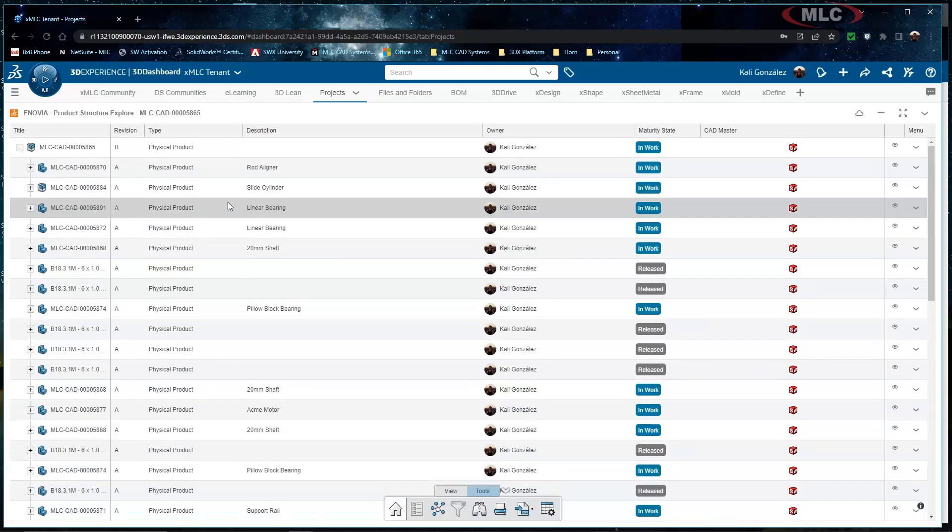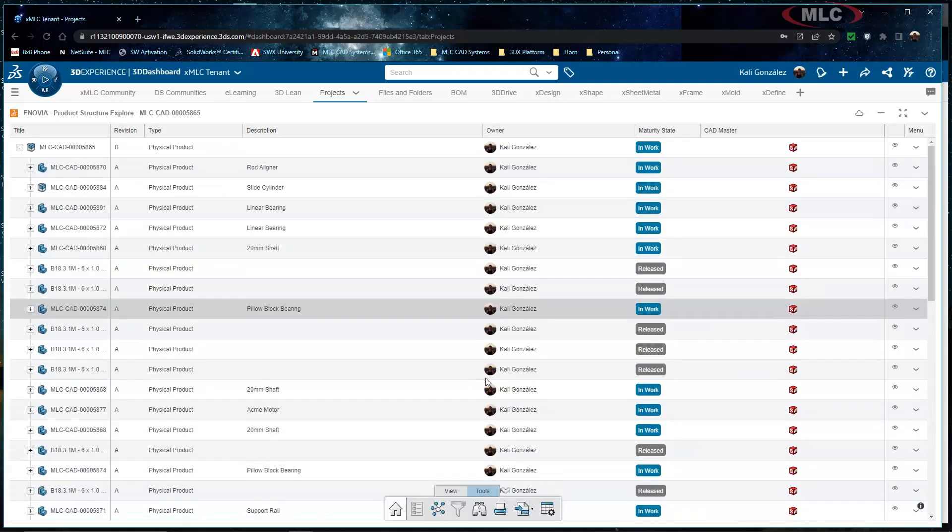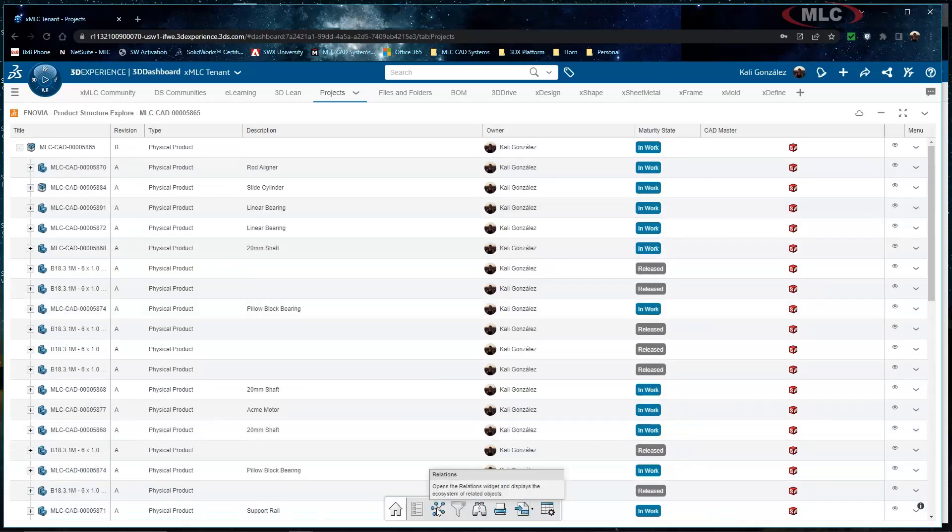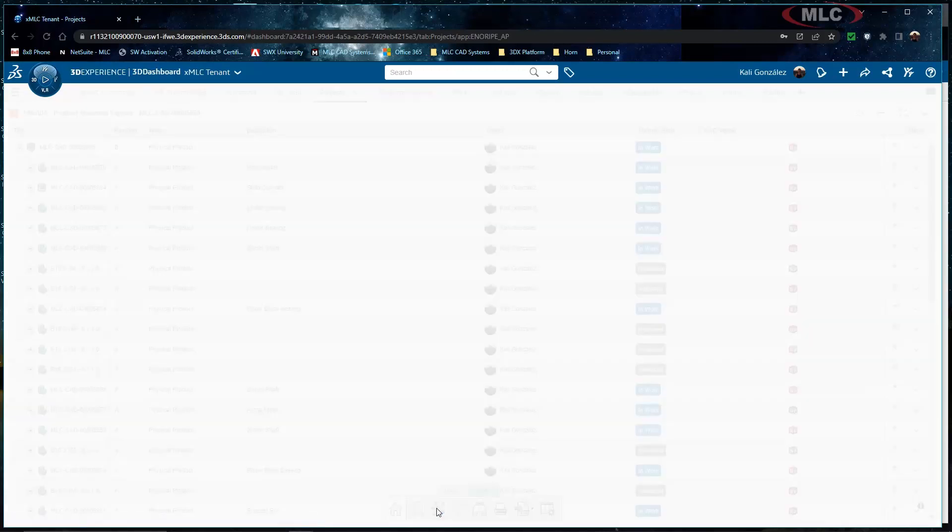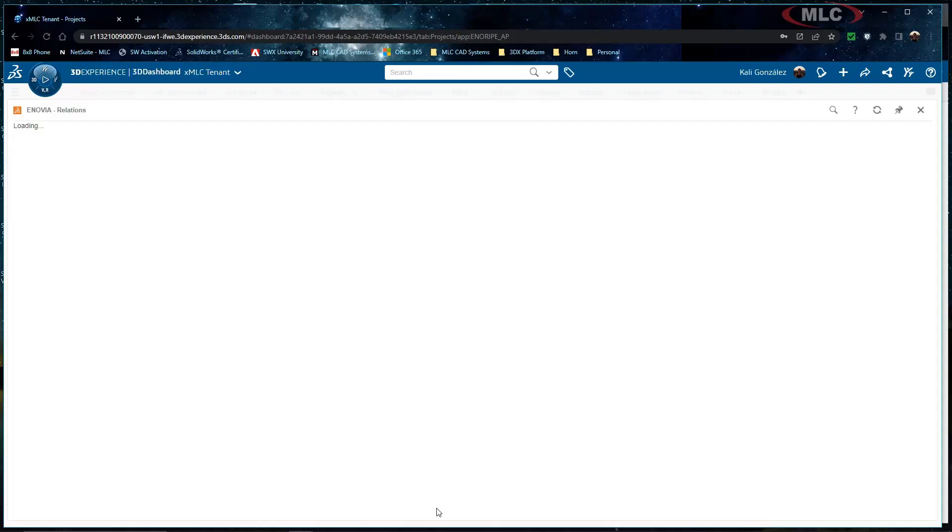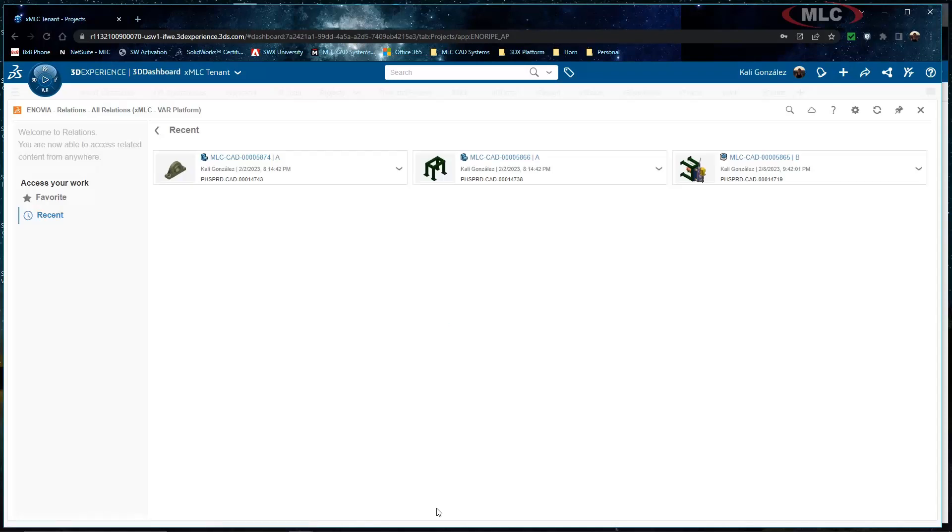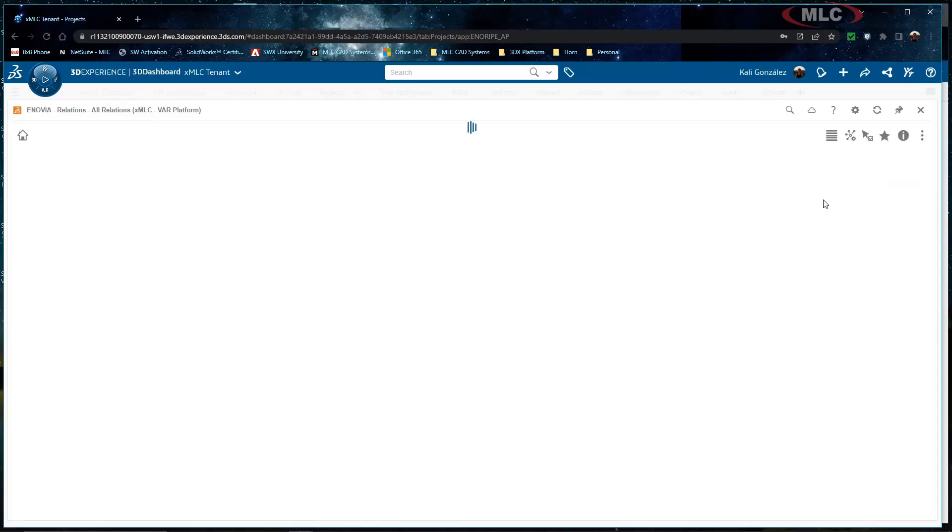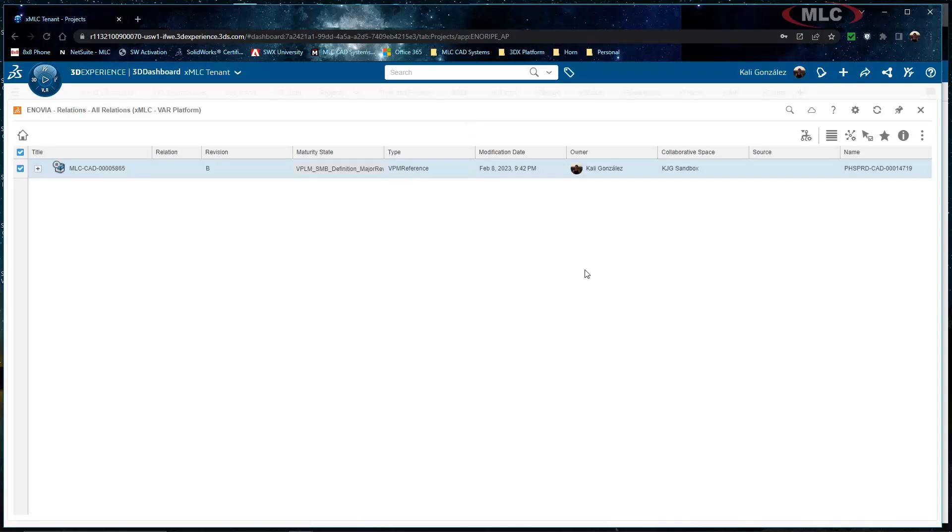So in order to grab the where used information I want to grab the actual relations between these individual items. Going down into my action bar I'm going to click on the relations and this is going to open up the Inovia relations app. So again those are connected to each other and this does look very similar.